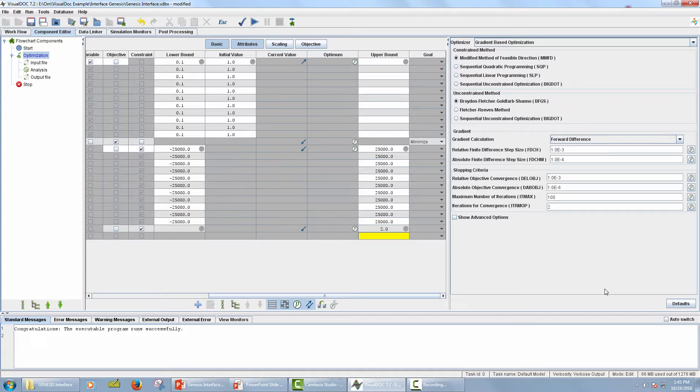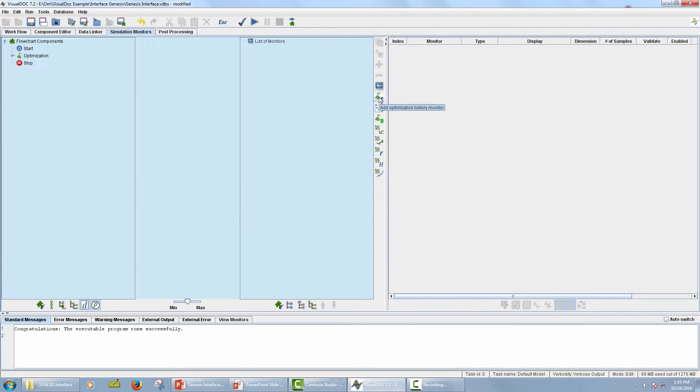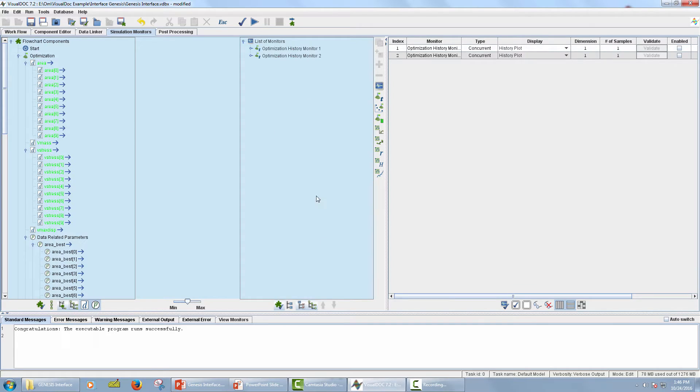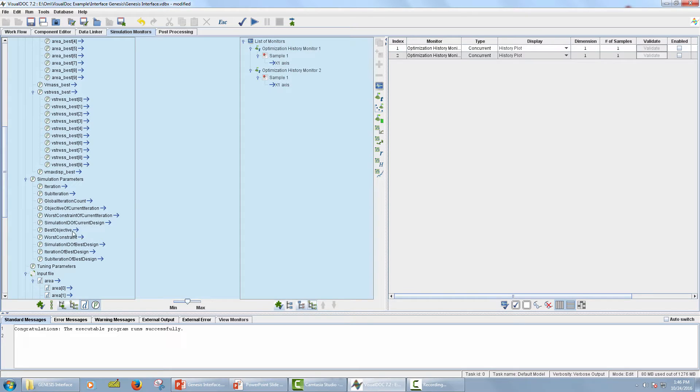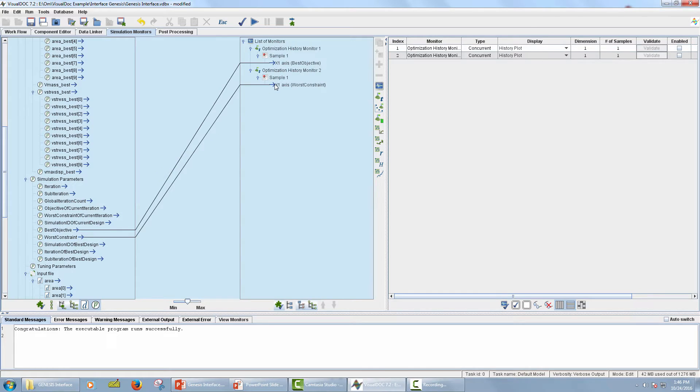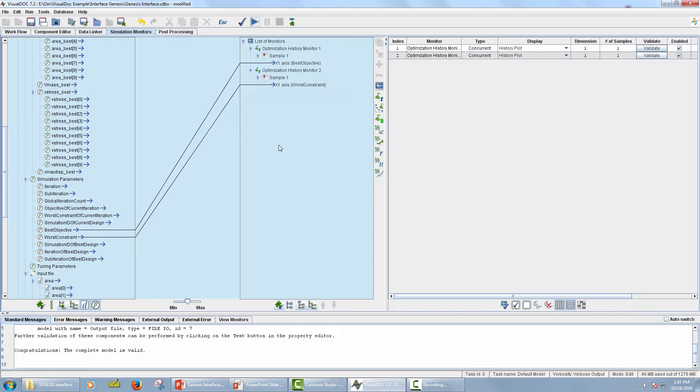Now I will create two simulation monitors to monitor the best objective and the worst constraint violation. Go to Simulation Monitors tab. Add two optimization history monitors. Now click on Expand Hierarchy icon below the Flowchart Components panel as well as List of Monitors panel. Now drag the best objective under Simulation Parameters and drop it on the x1 axis of the first monitor. Similarly, drag the worst constraint under Simulation Parameters and drop it on the x1 axis of the second monitor. To activate the defined monitors, click on Enable All Monitors icon. Now click on Validate icon. Our complete model is valid. Now click on Run icon.